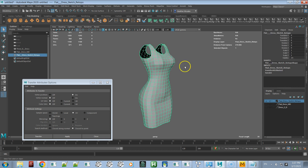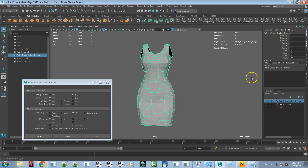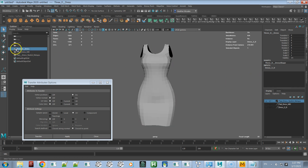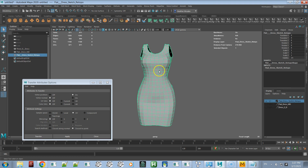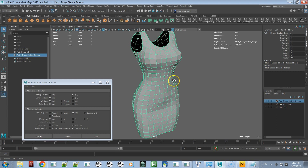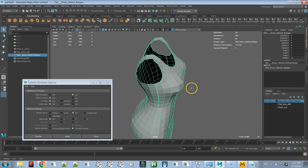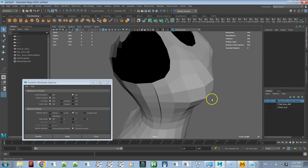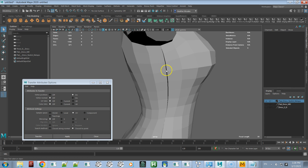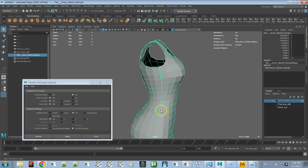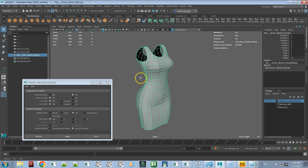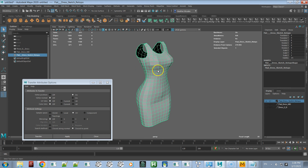Again, select the mesh and because it has the Transfer Attributes node, delete history to get rid of that node. Now the original 3D mesh is not connected to our retopologized mesh. At this point I would highly recommend merging the vertices — because this is low poly, it will be really easy to merge without having too many vertices close together.